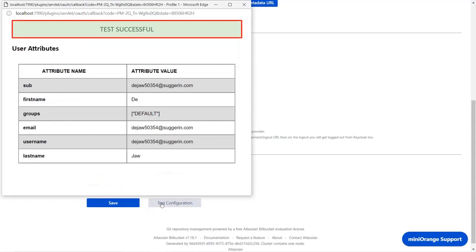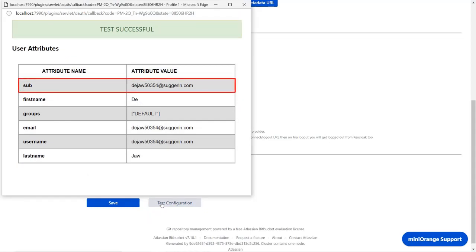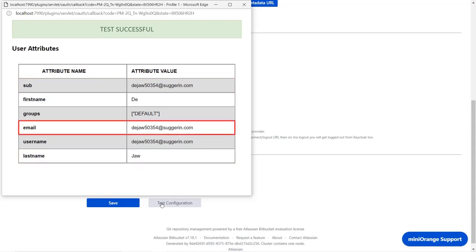You can see the successful test configuration here, along with the first name, last name, and email ID.